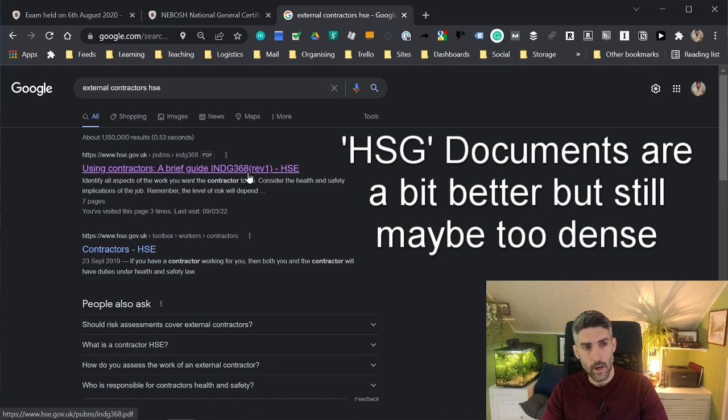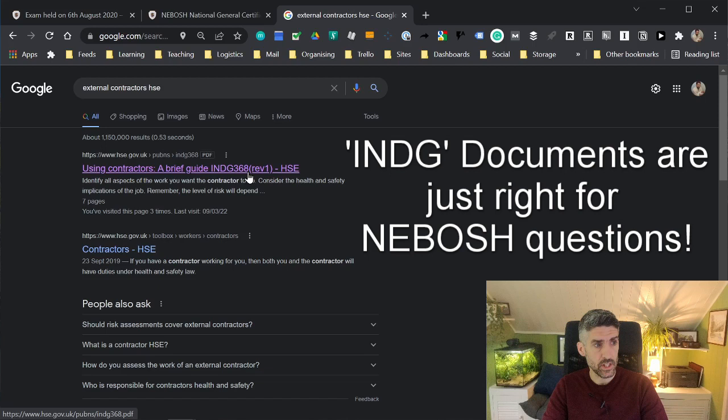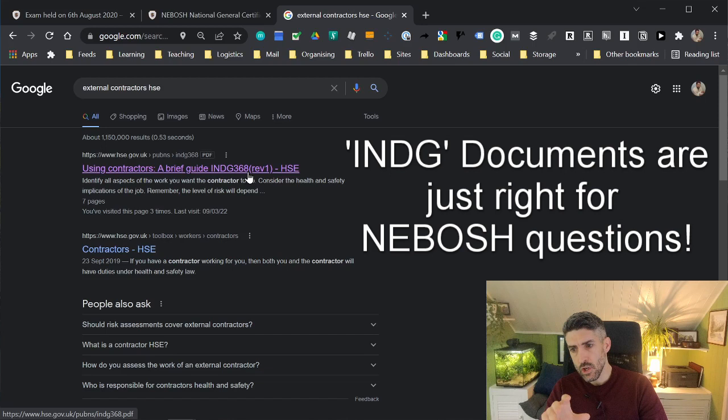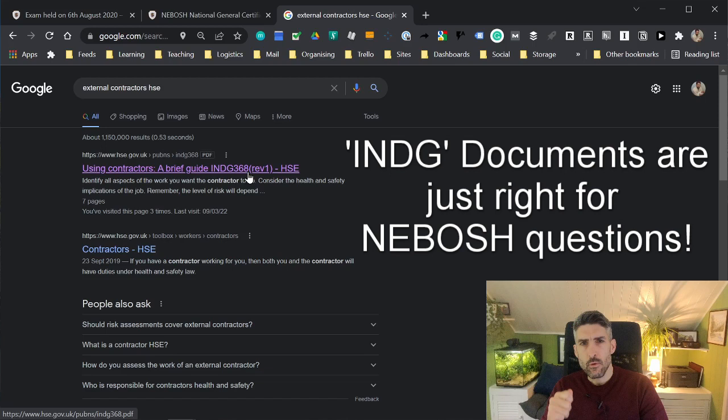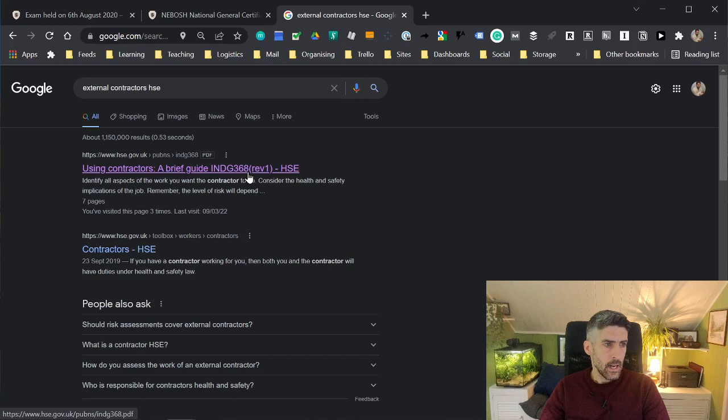What I recommend are looking at the INDG PDFs. If there's one available for the search query that you've put in, and there is one available here, the INDG series of PDFs are usually much easier to work with. They're not very long. Most of them are less than 10 pages long. What I have found is they give you just the right amount of information, not too much, not too little. You'll usually find what you're looking for within an INDG document without getting that feeling of information overwhelm.